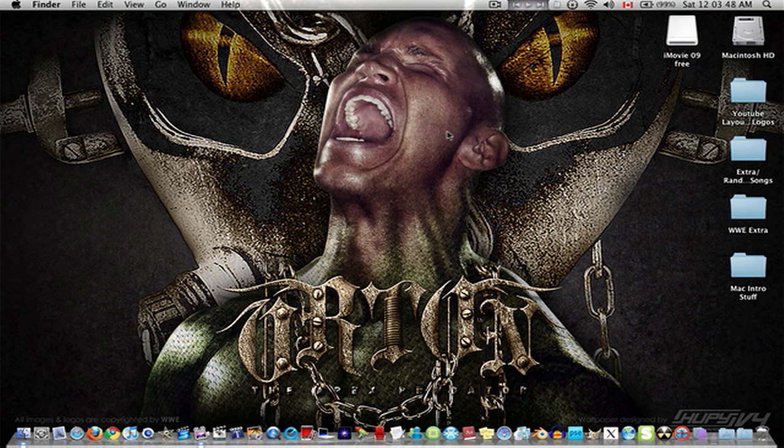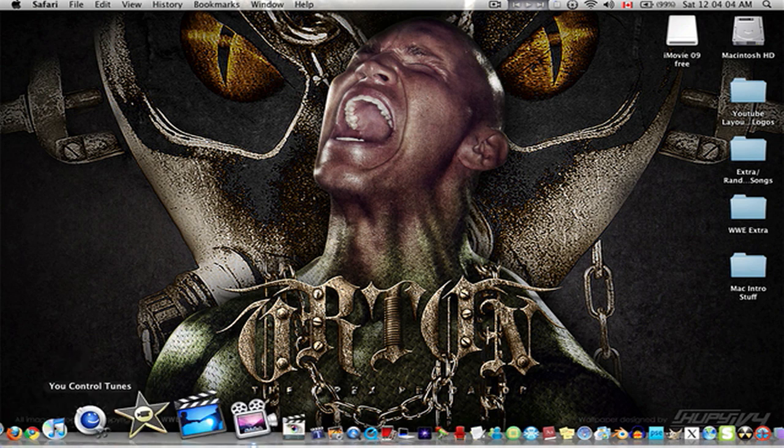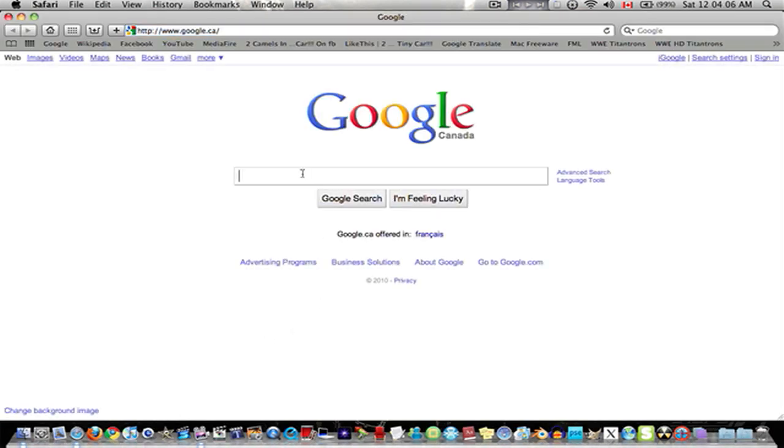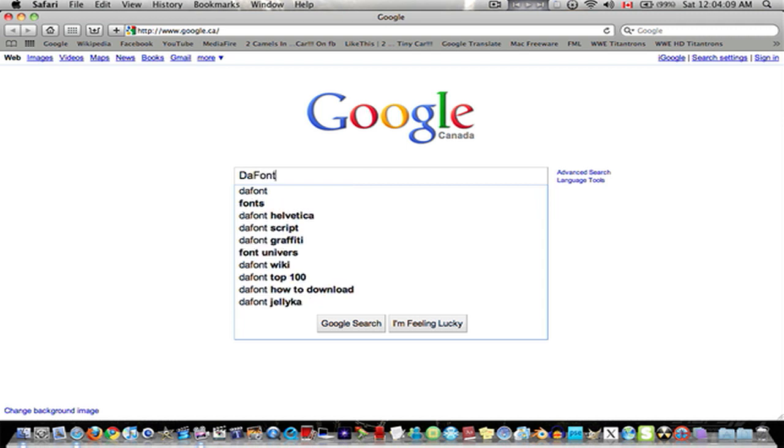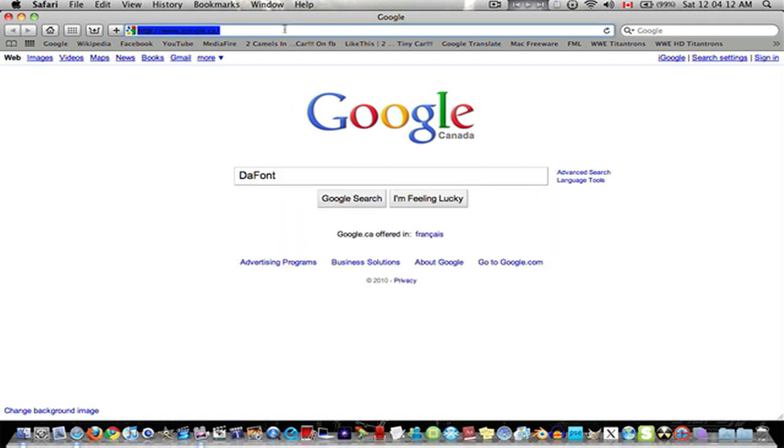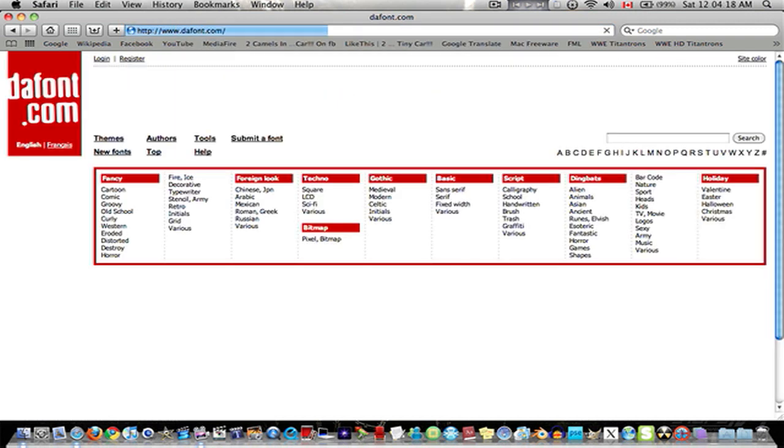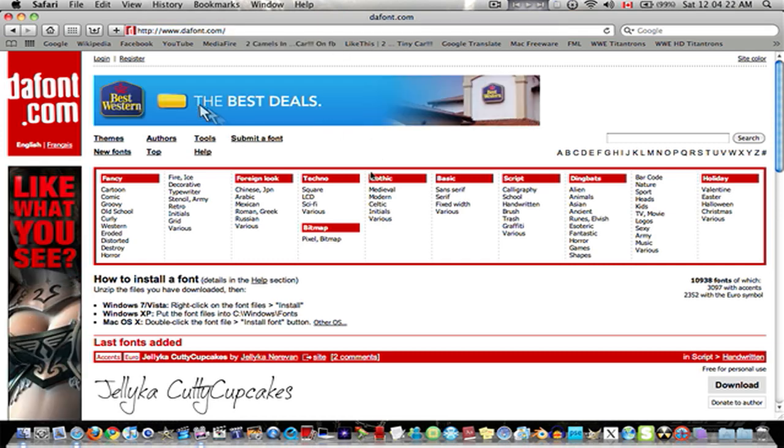Hey guys, this is Ymirigel101 here and this tutorial is called how to get fonts from DaFont.com or whatever. This is for Mac. So what you're going to want to do is go to Google and type in DaFont or you can search it up in your URL address bar and type DaFont.com.